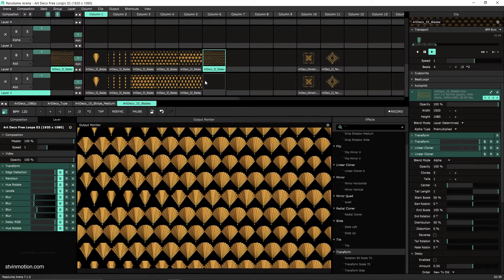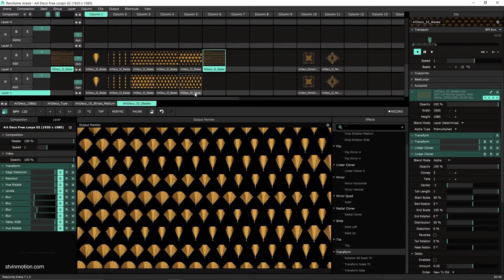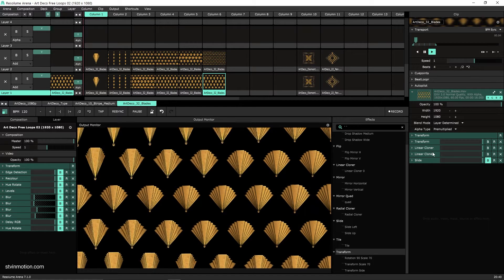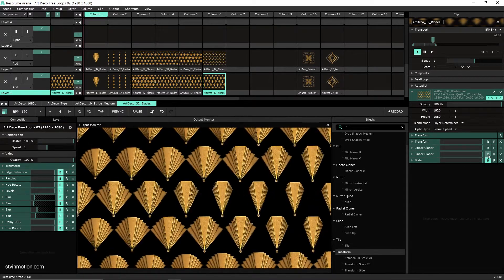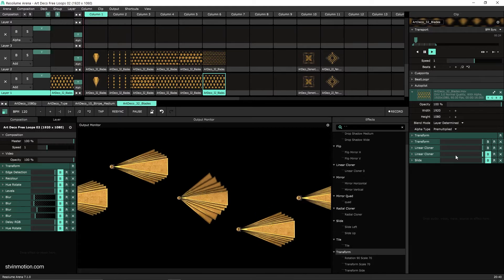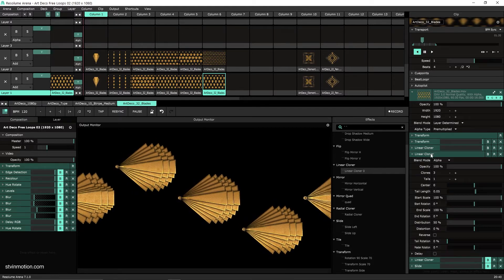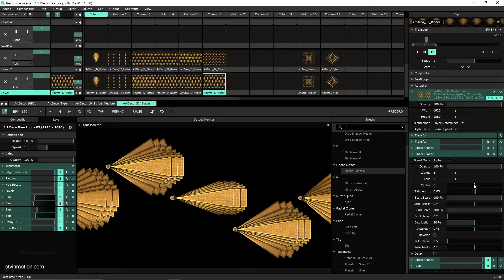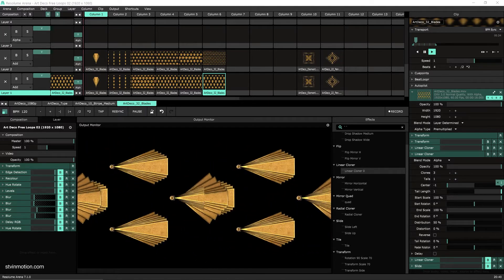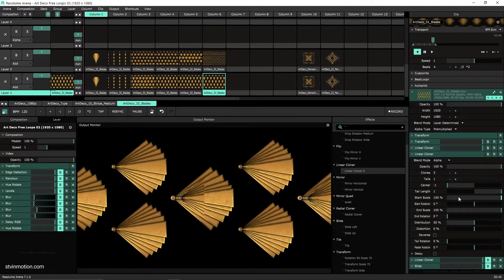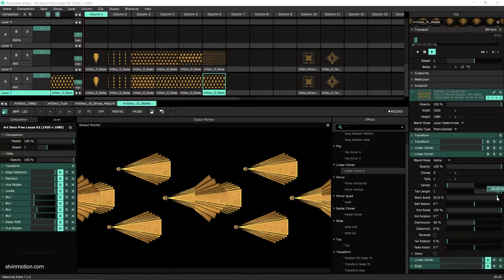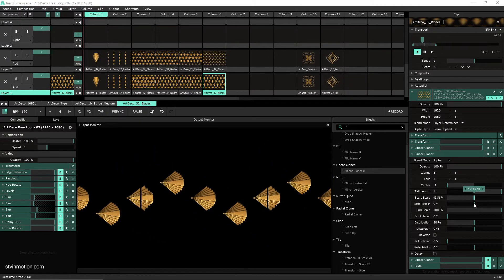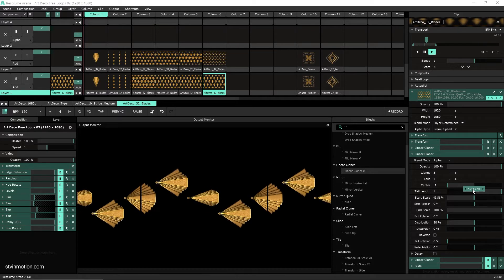And it's quite simple. We'll just have to take this clip, add another linear cloner in between. So let's turn this one off for now, let's add another linear cloner here. And this linear cloner will go all the way left, and this tail length will go all the way right, and on the start scale will go magic 50 percent.